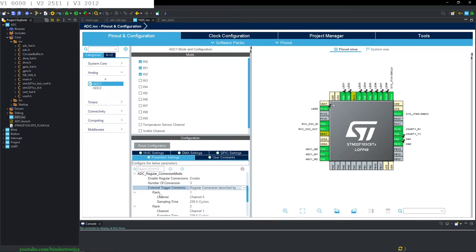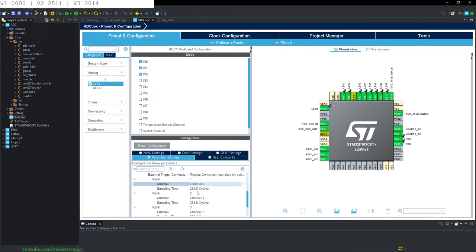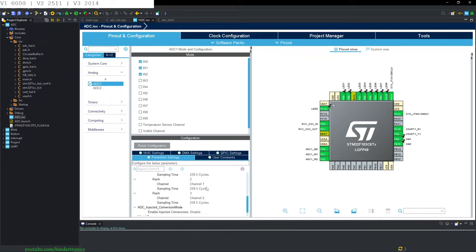Then we have our ranks. The rank determines where the ADC will be placed in its buffer, since you can only use a one-dimensional array — in this case every three. So if you have a buffer that's only three elements wide, your channel will determine the order. Channel zero will get sampled first, then channel one, then channel two, and you can change the order.